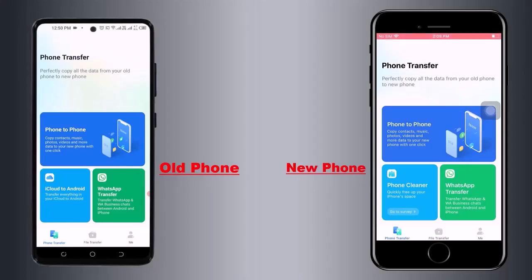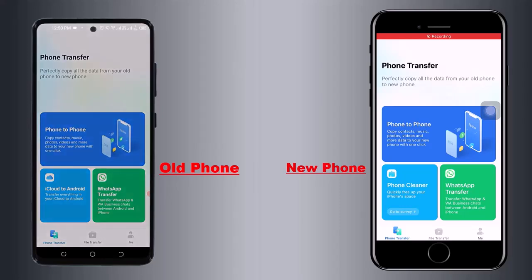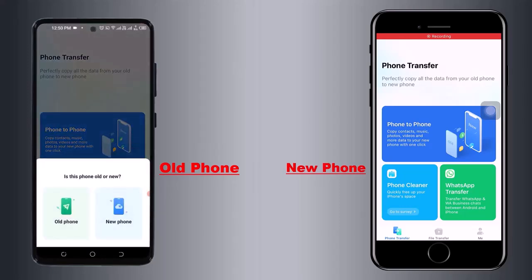MobileTrans is very powerful software to transfer your old phone data to a new phone. As you can see, there are three options: Phone to Phone, Phone Cleaner, and WhatsApp Transfer. You have to select the option Phone to Phone, and after that you select your device.